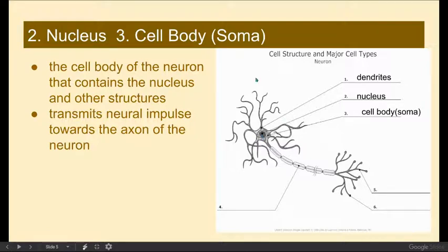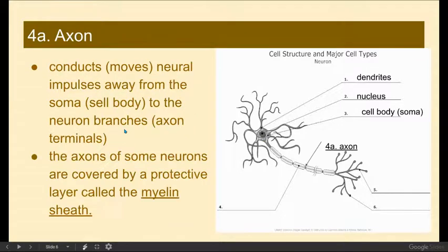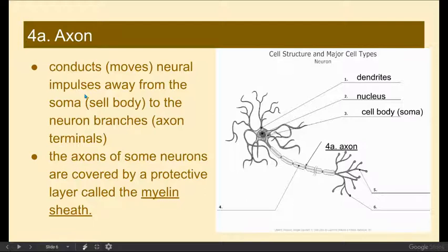So we start with neurotransmission in the dendrites. The electrical impulse will travel down through the dendrites to the soma or the cell body, and the cell body or soma will carry that neural impulse away from itself through an axon. The axon conducts and moves the neural impulse away from the cell body to the neuron branches.